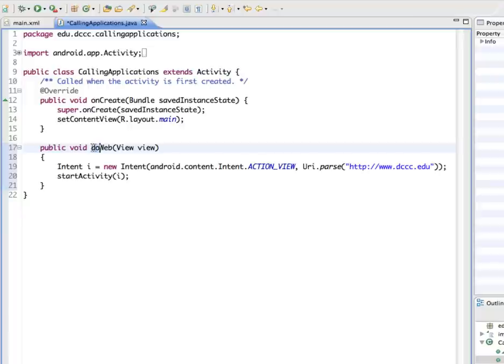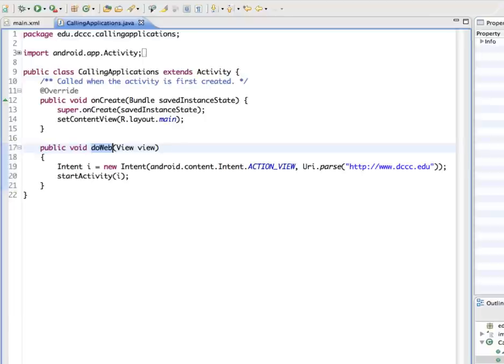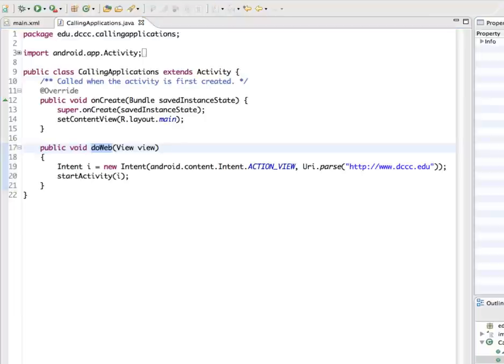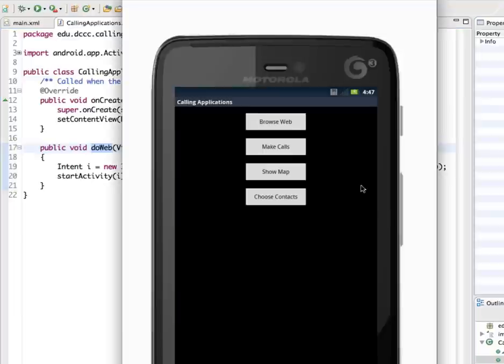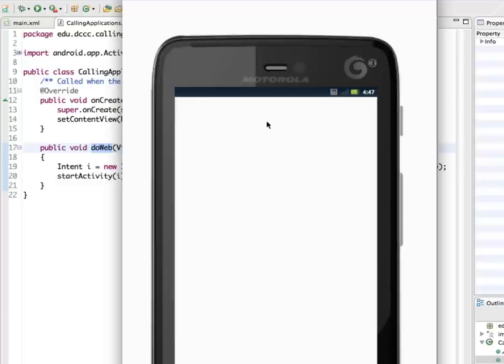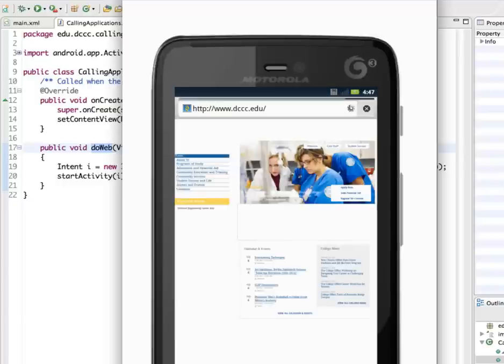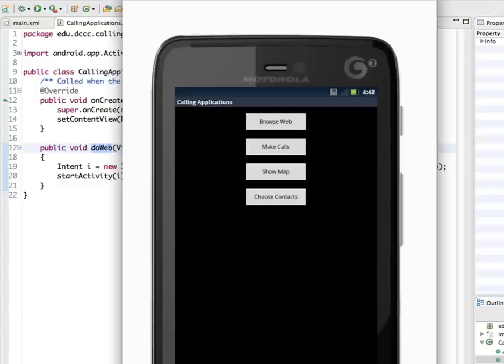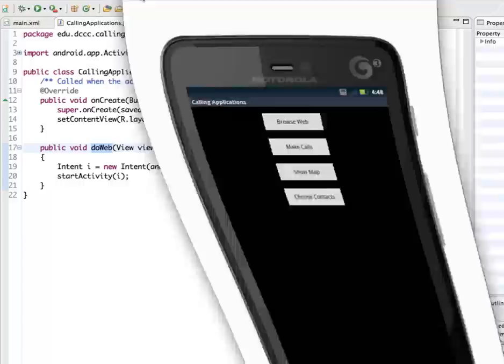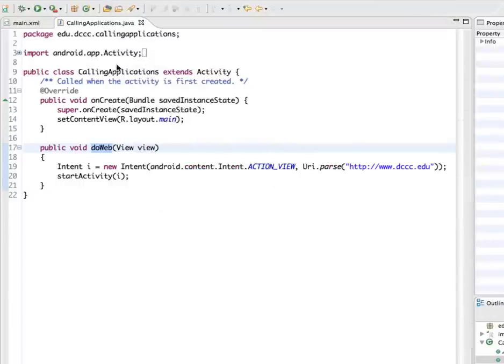So this is already connected to our button in the user interface. So I'm going to go out and save this and I'm going to run it in the emulator. Okay, so here we have our emulator, I'm going to click browse web and there's our web page coming up. So let's go back and work some more.